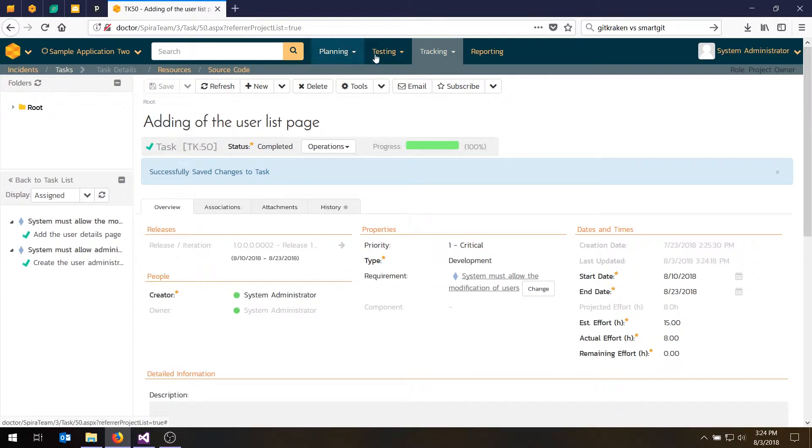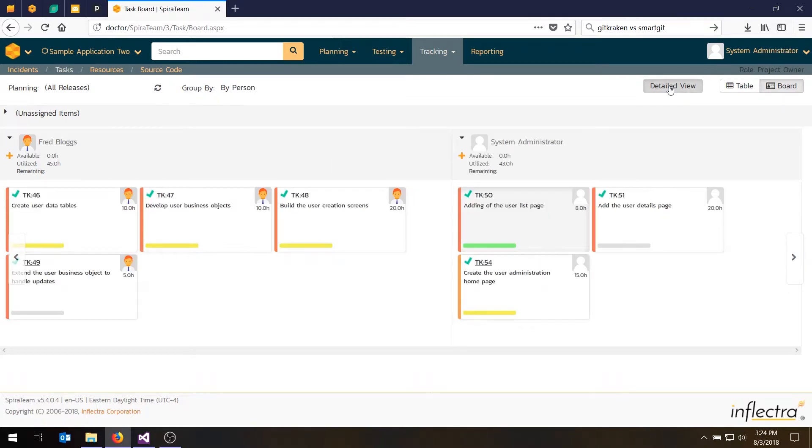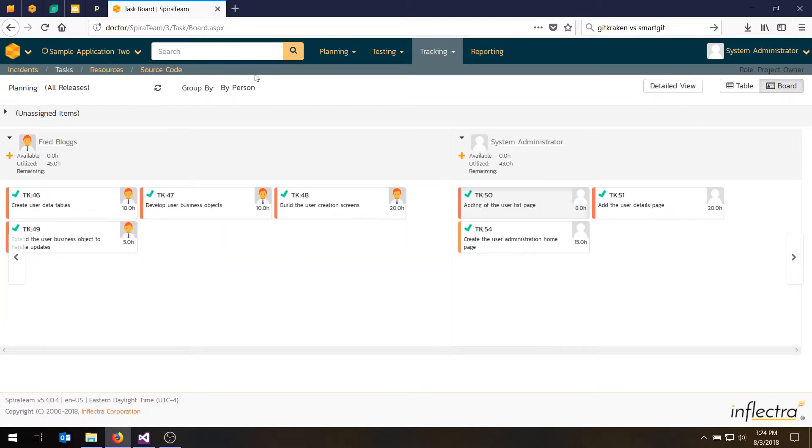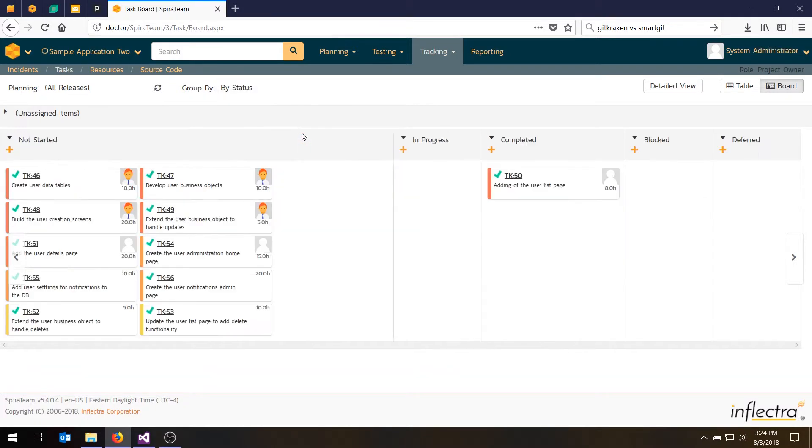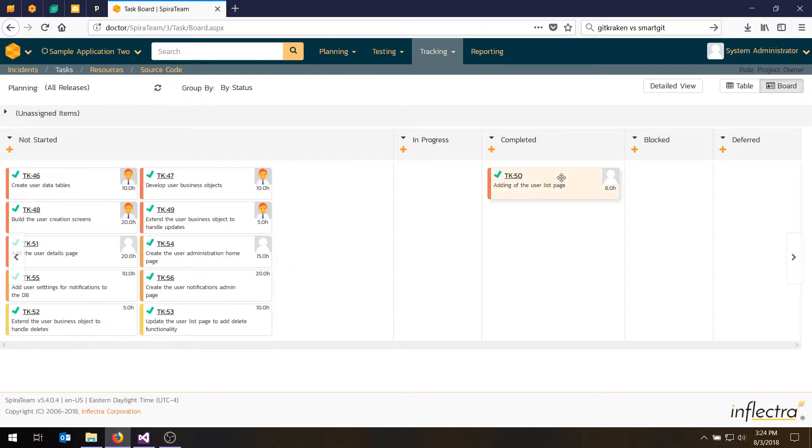And if we go back into our task board, you'll notice that the task has changed status. If we go detail view, it's now green. And if we go to our status view to get the Kanban view, we'll see that particular task has moved from not started. It was in progress briefly. And now it's completed.